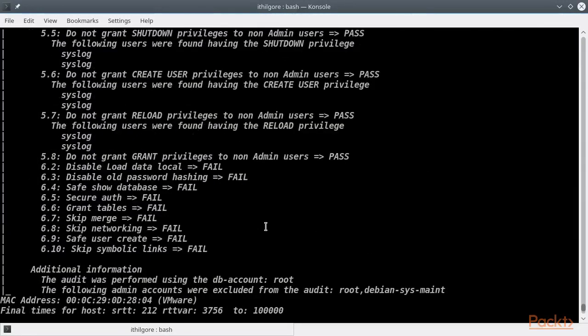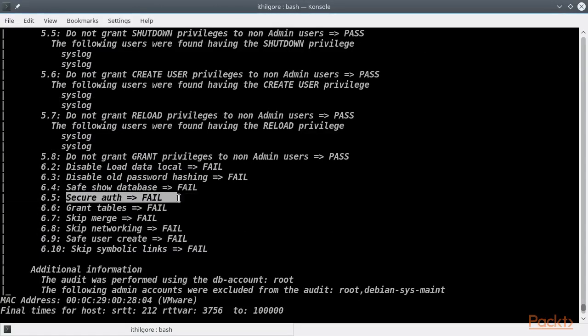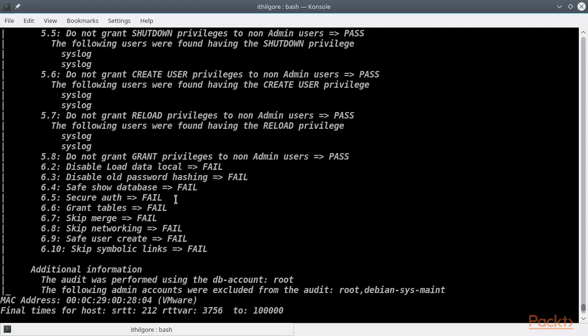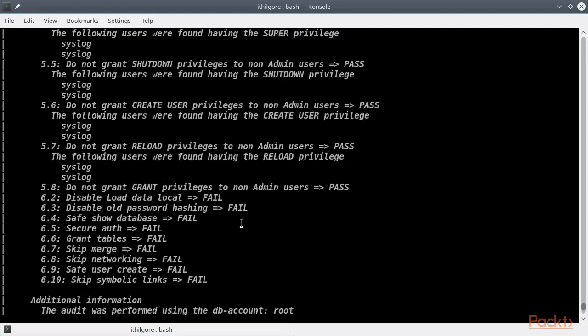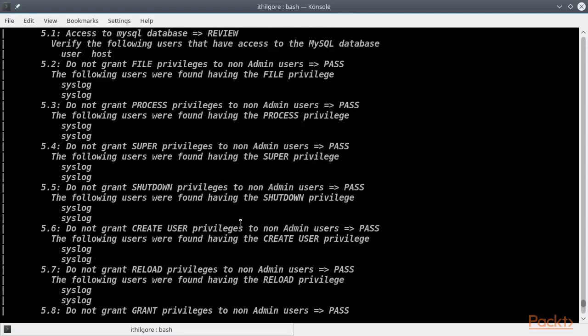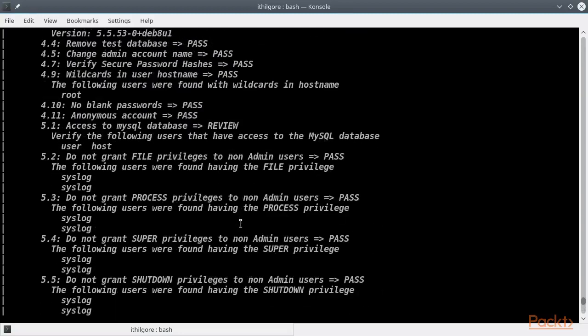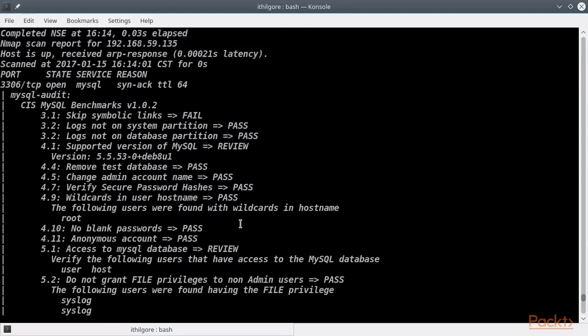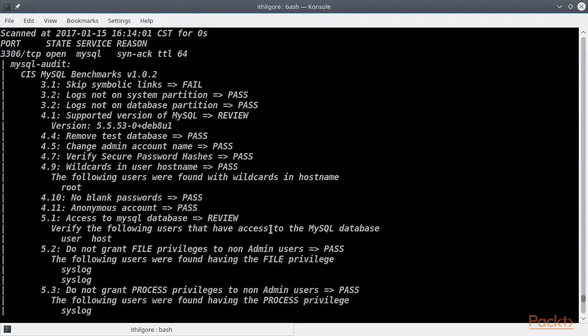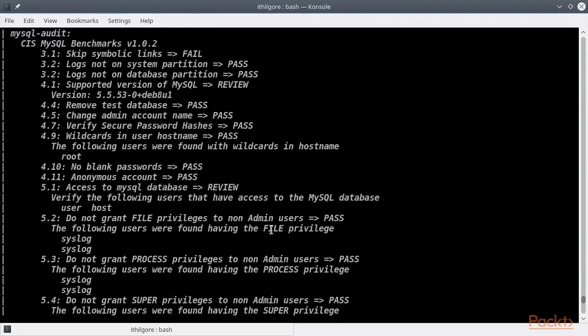So, our server suffers from some potentially bad configurations security-wise. For example, the secure authentication option has to do with how the MySQL can be allowed to transmit the password using the old hashing format, which is less secure. And there are a bunch of other configuration options that could be better.